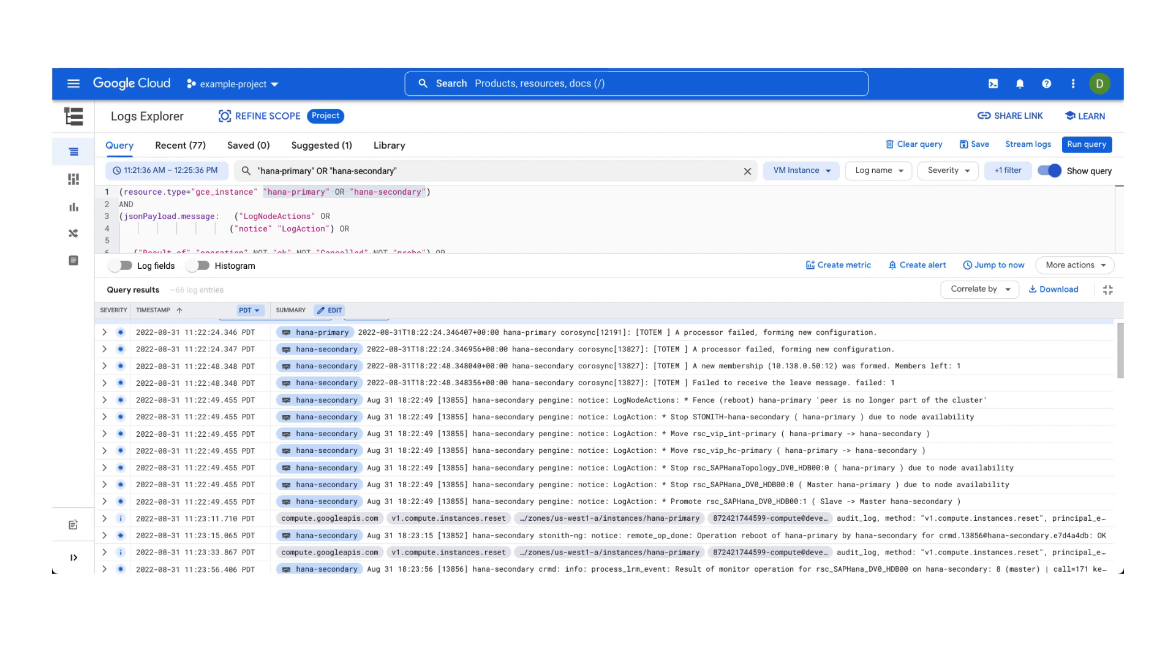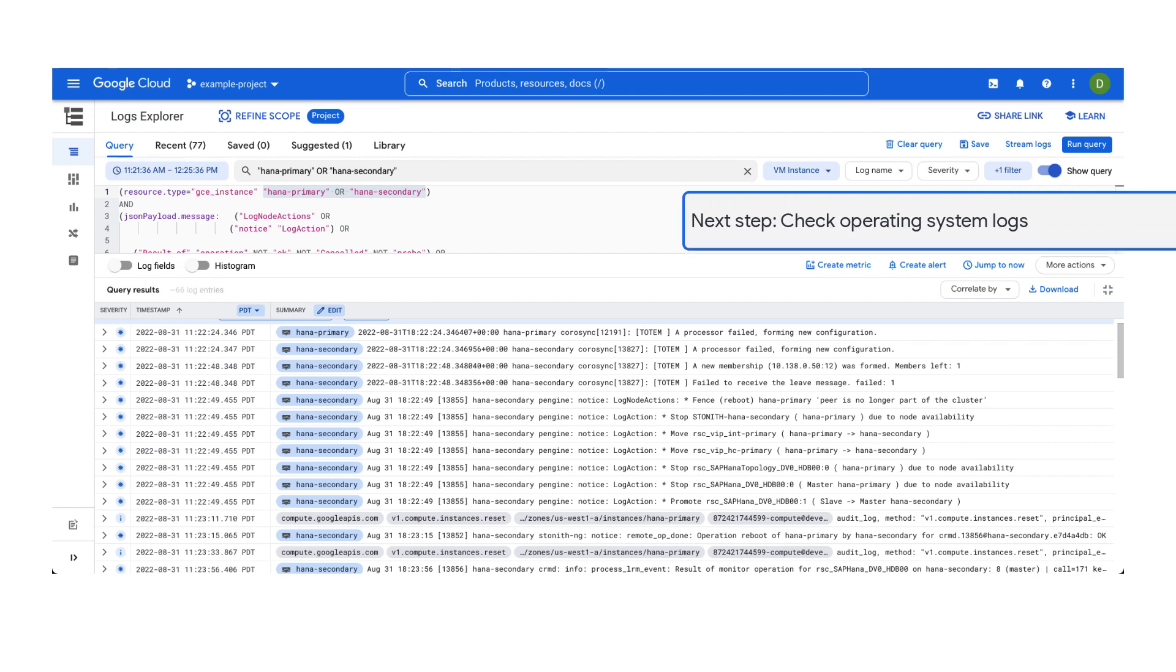Unfortunately, pacemaker logs won't help determine why it was unresponsive. For further clues, consider investigating the operating system logs.